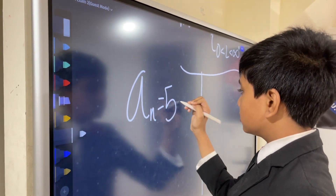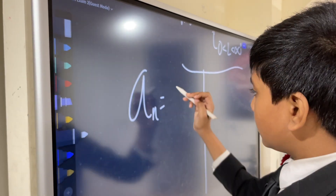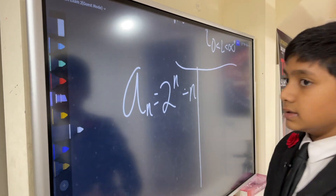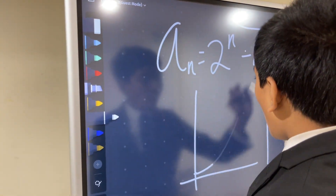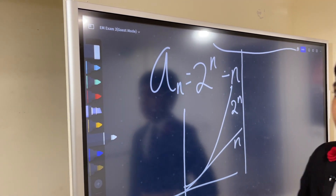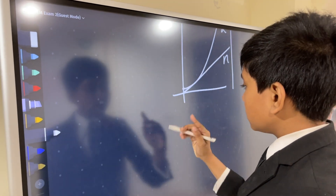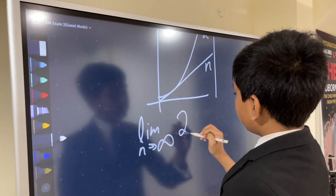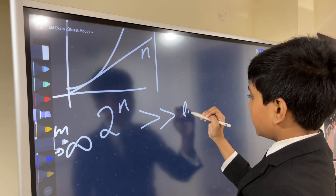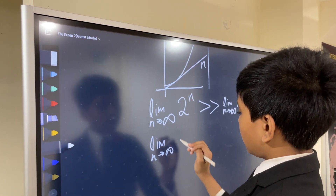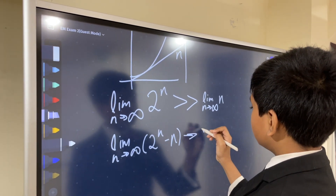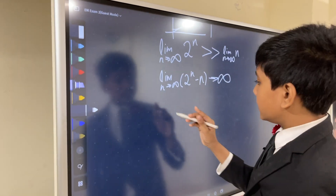Let's look at some examples to determine if they converge or diverge. Take the sequence a(n) = 2^n - n. Does this converge or diverge? Well, 2^n obviously grows way faster than n does. So the limit as n approaches infinity of 2^n is much bigger than the limit as n approaches infinity of n, meaning the limit as n approaches infinity of 2^n - n approaches infinity. As a result, this diverges.